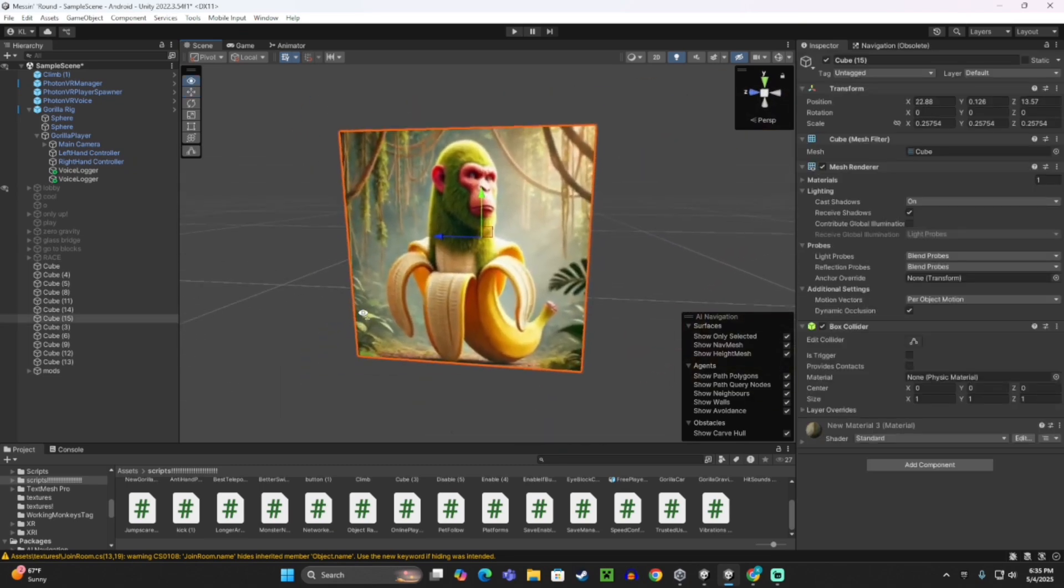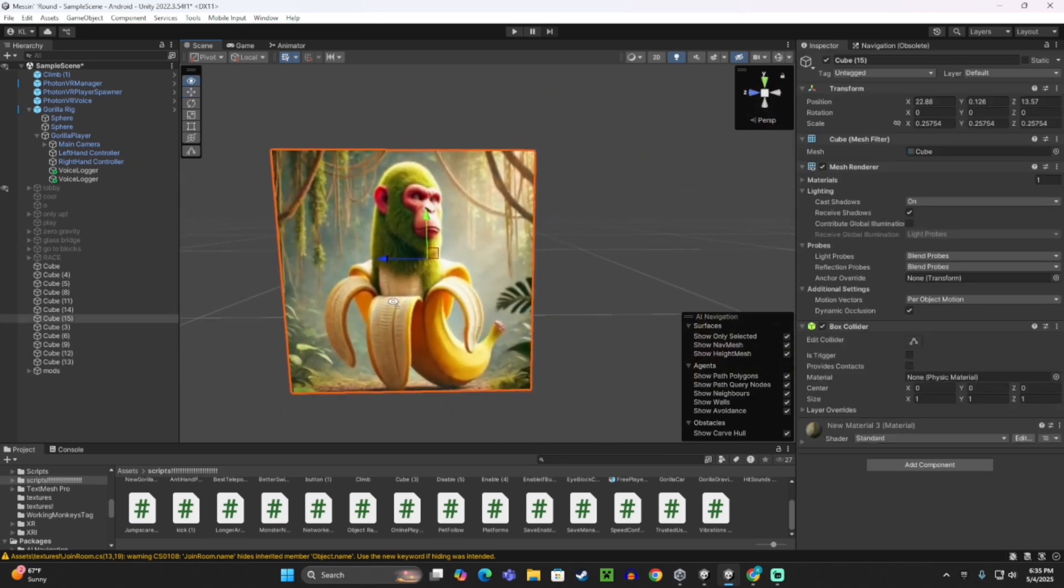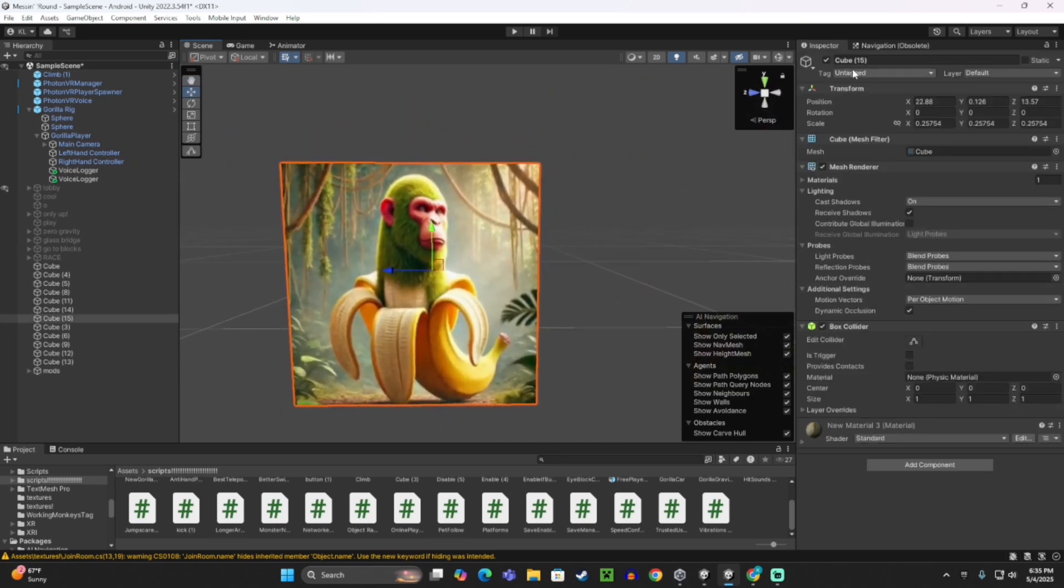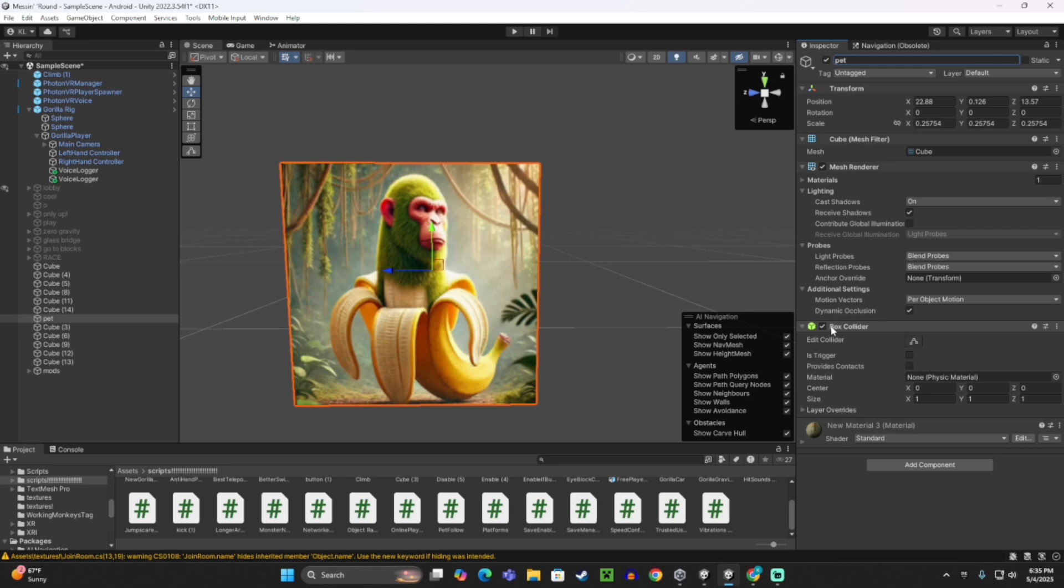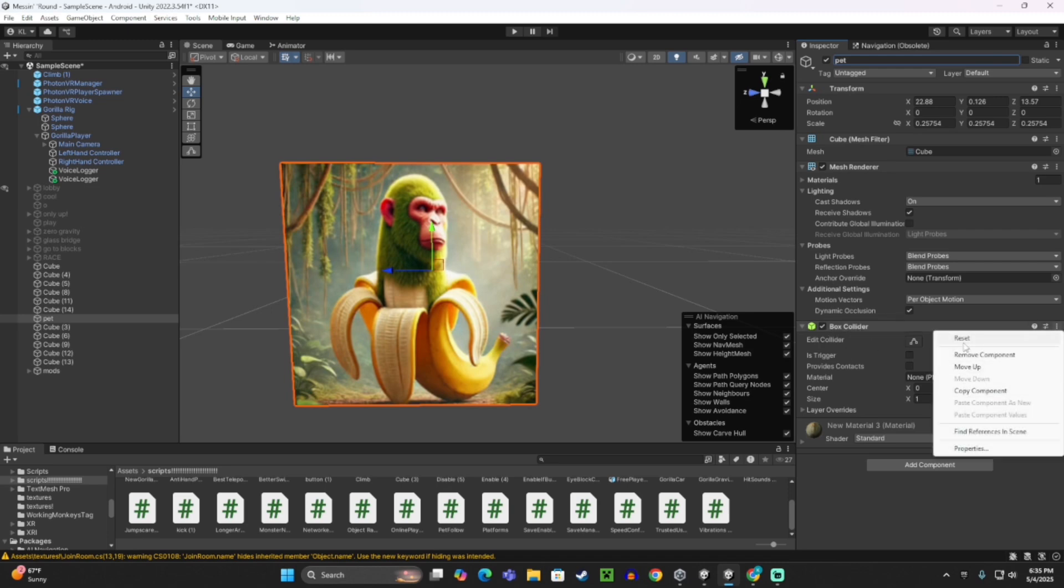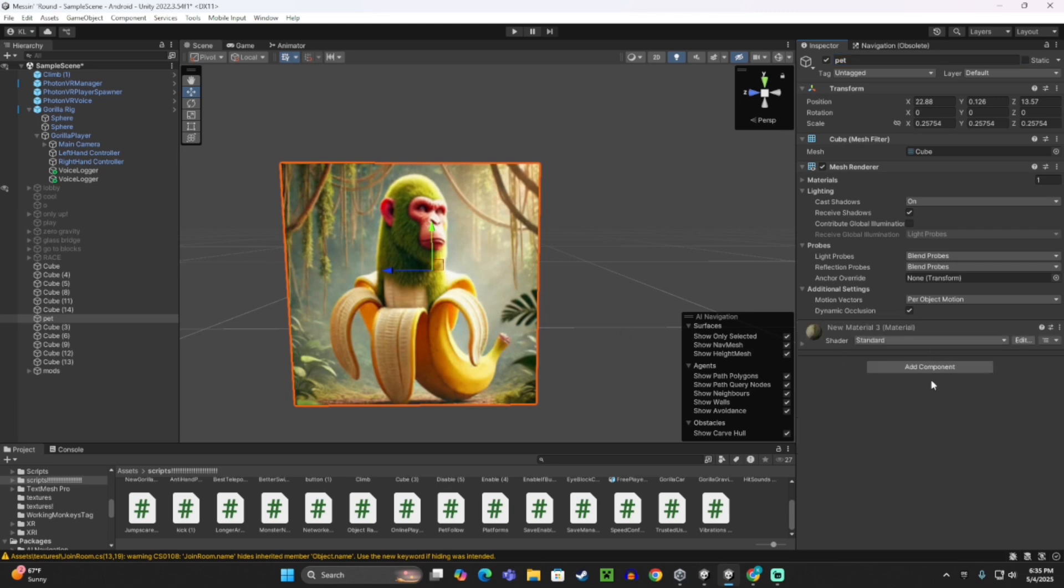So on the pet itself, you can rename it to something like pet or whatever it's called. If it has a collider, any kind of collider, you need to remove that. It cannot have colliders.